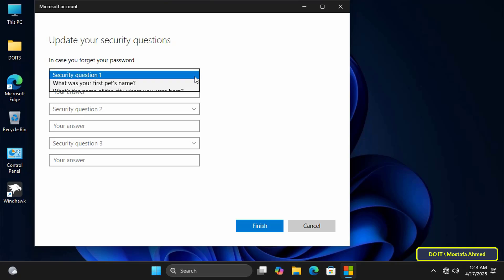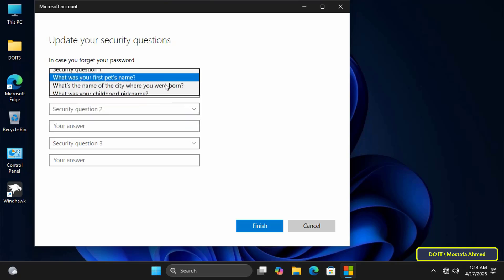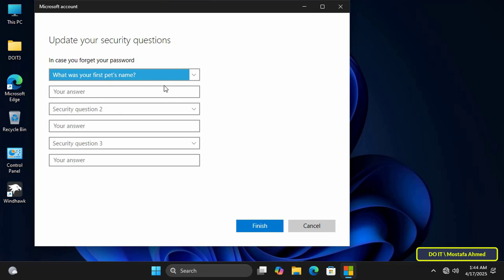This will then allow you to use the dedicated interface to set up or update your local account security questions in Windows 11.